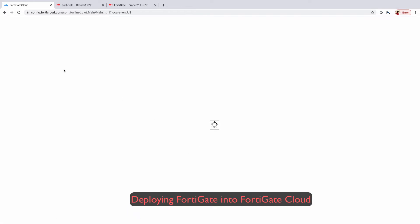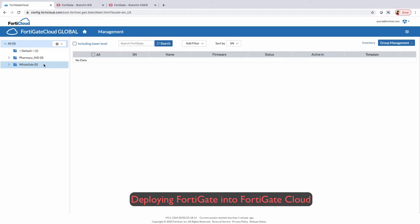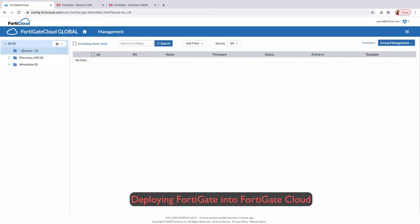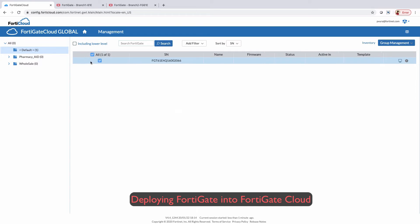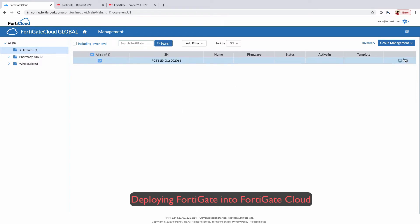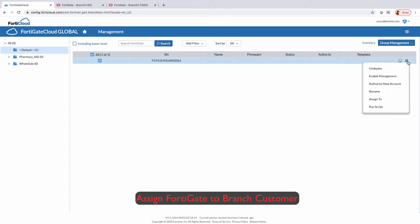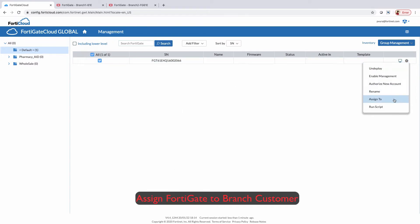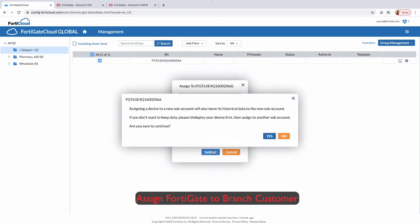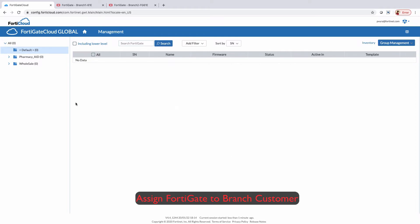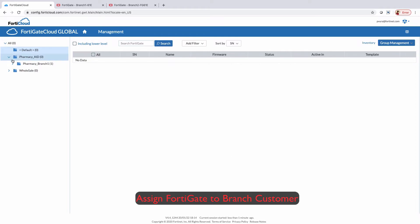Now, go to the management window and access the FortiGate which is deployed on FortiGate Cloud. This FortiGate can be assigned to a different customer by an administrator for the management of the FortiGate device on the specified customer account.